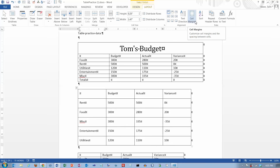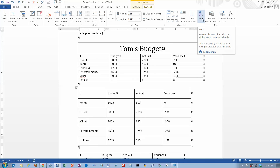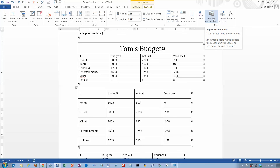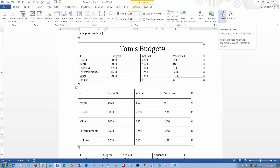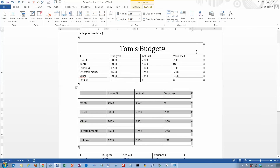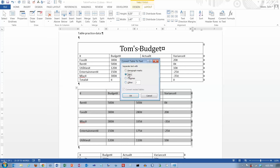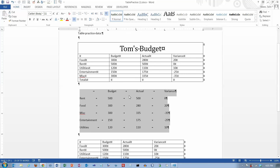Usually you're going to have a row of headings at the top — make sure you tell it that you have a row of headings at the top. There's also an option to repeat header rows if you've got a really long table, so the first row of header information appears at the top of every page. You can also go back and convert your table to text, telling it what you want the separator to be.